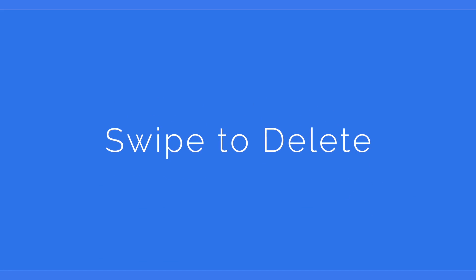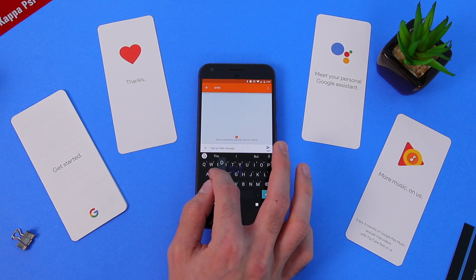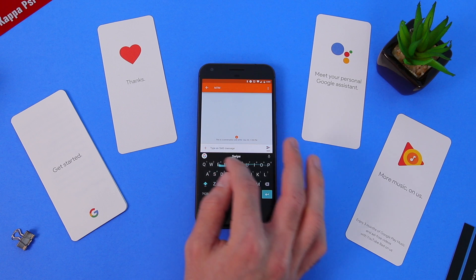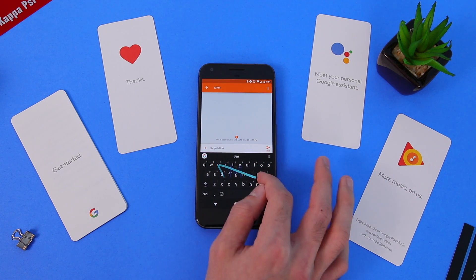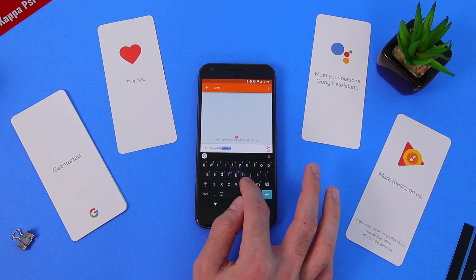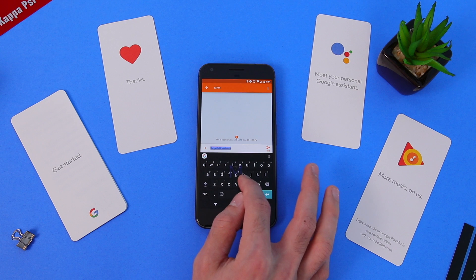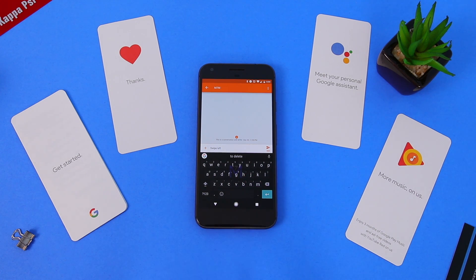After you type something out with swipe and you want to quickly delete it, all you do is press on the delete button and quickly swipe to the left. What happens is some of those words get selected, and as soon as you let go, they get deleted.